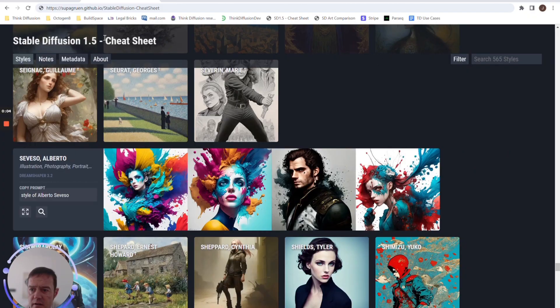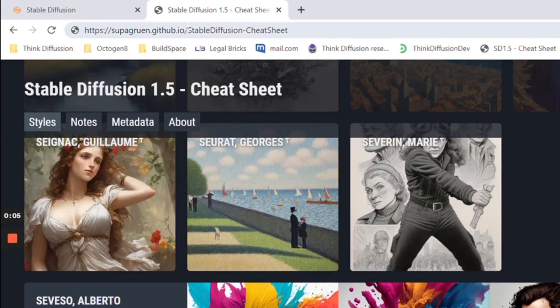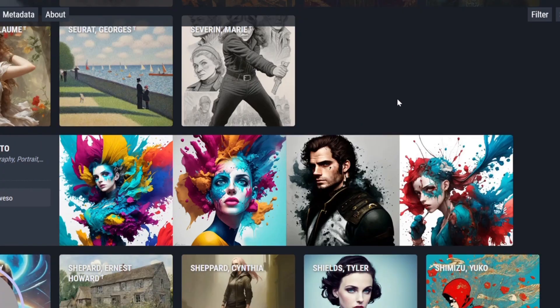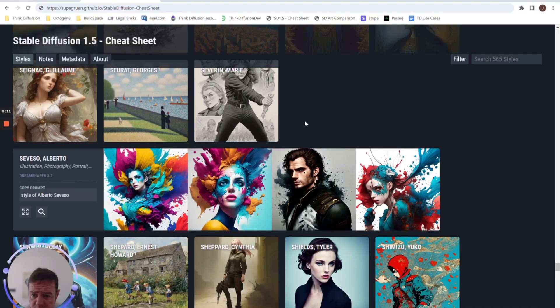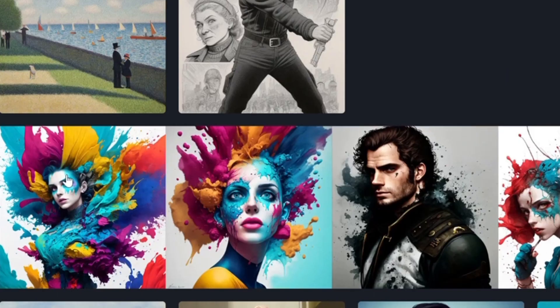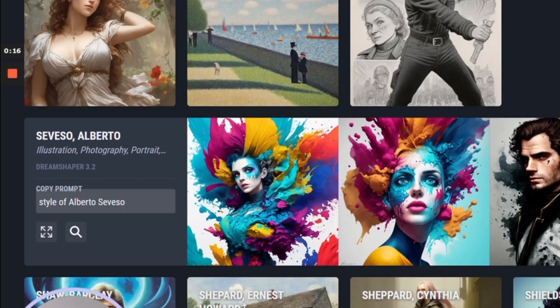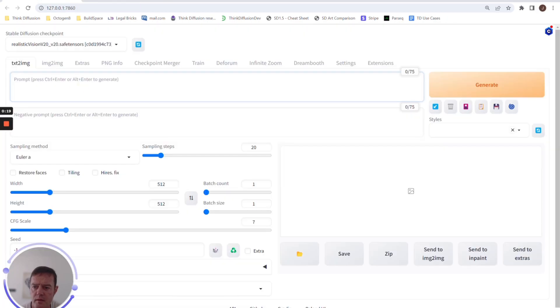GitHub site here that someone has kindly put together, and it's super useful. This lists hundreds of artists and gives you examples of their styles. So in terms of a little cheat sheet, if we copy the prompt and